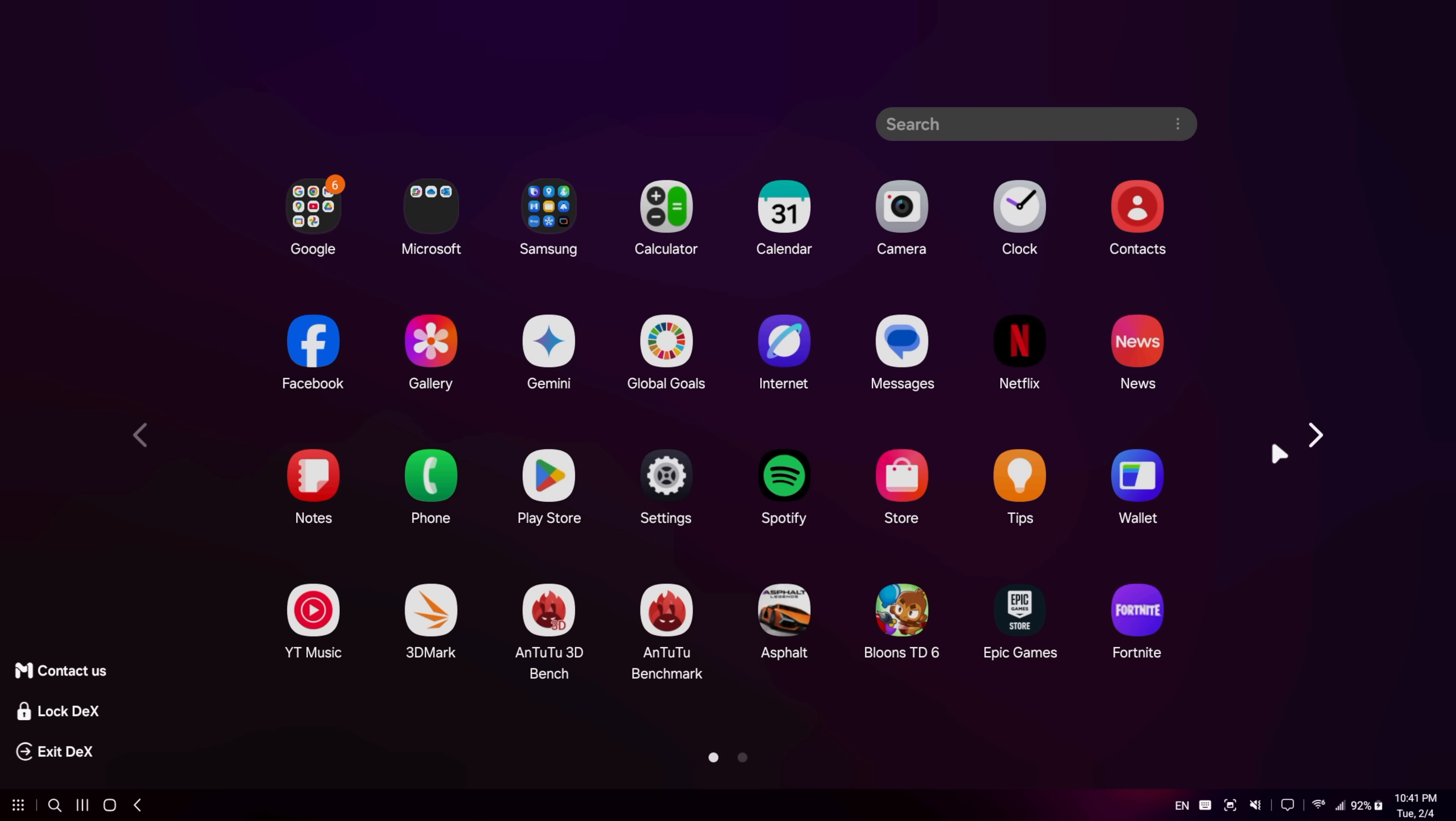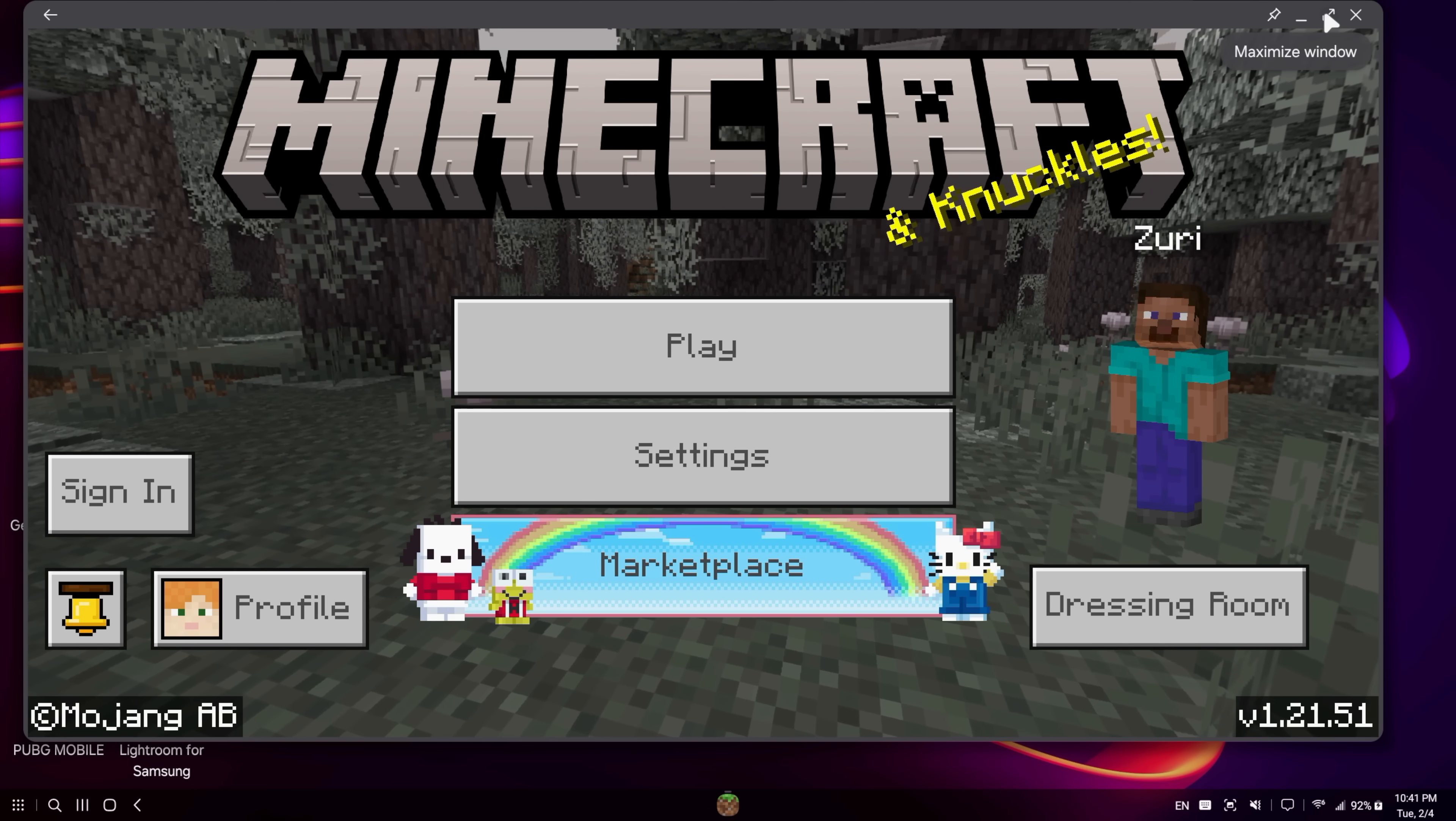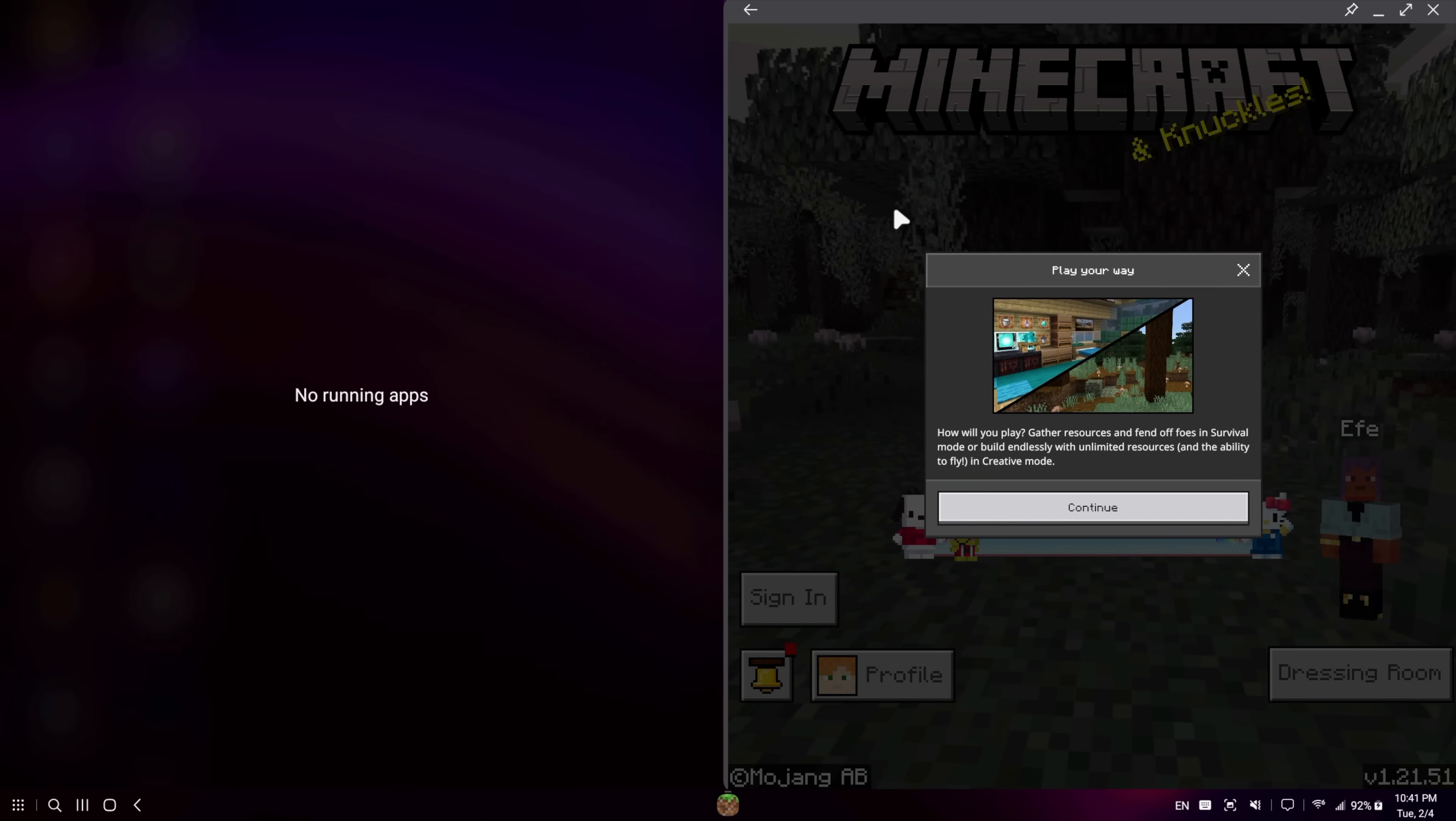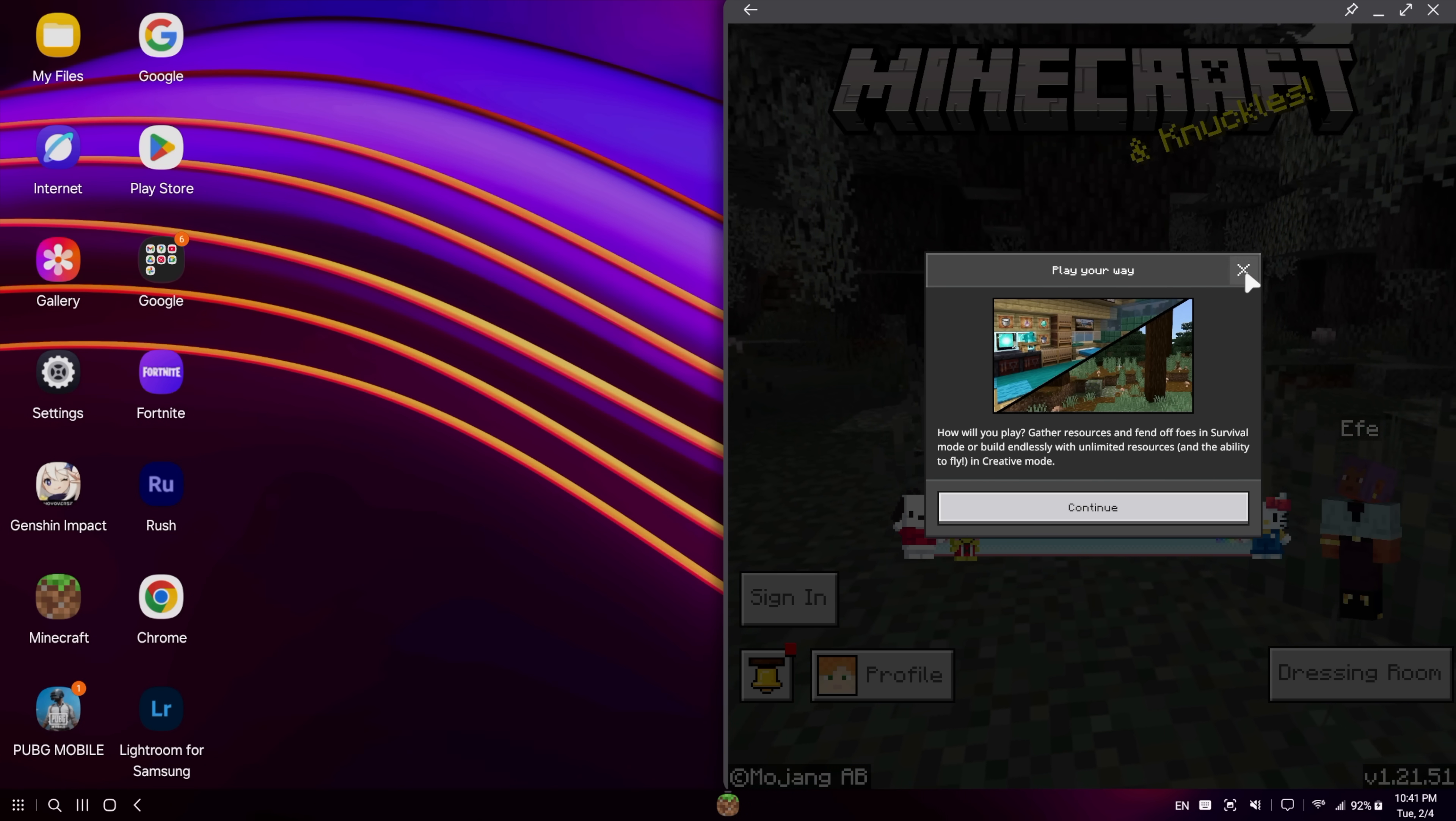I really haven't run into an app yet that doesn't scale pretty decently with DeX. Used to be that Minecraft didn't work so well, but you can see we can scale it all the way up. We can also go full screen up in the top right-hand corner. Some apps may need to be restarted to go full screen. And we've got a snap feature. This is something that I personally use on every single device that supports it. And I'm really glad that Samsung has this with DeX now.